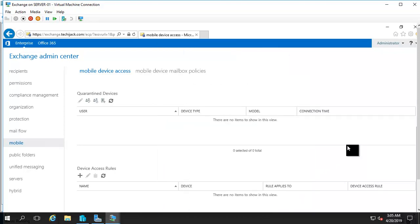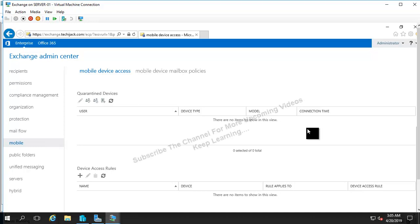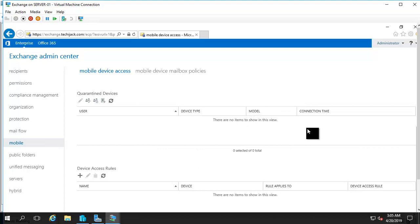I hope this video was informative. In our next video we are going to configure the MX record for our public DNS domain, test email from outside the domain, and test inbound and outbound email settings. After that we will install a third-party certificate from Comodo. Please subscribe to the channel for more upcoming videos, and see you in the next video. Thank you.